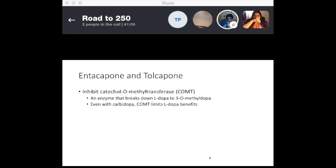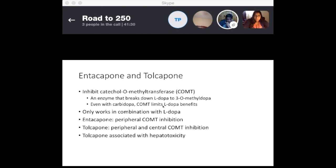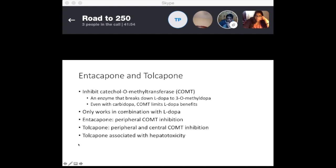Tolcapone and entacapone are COMT inhibitors. COMT is an enzyme that breaks down L-DOPA to 3-O-methyldopa — an inactive form. These drugs only work in combination with L-DOPA. Importantly, First Aid 2018 notes that tolcapone is largely disused due to high hepatotoxicity — check LFTs if given. Entacapone can perform both peripheral and central COMT inhibition and is the preferred agent.